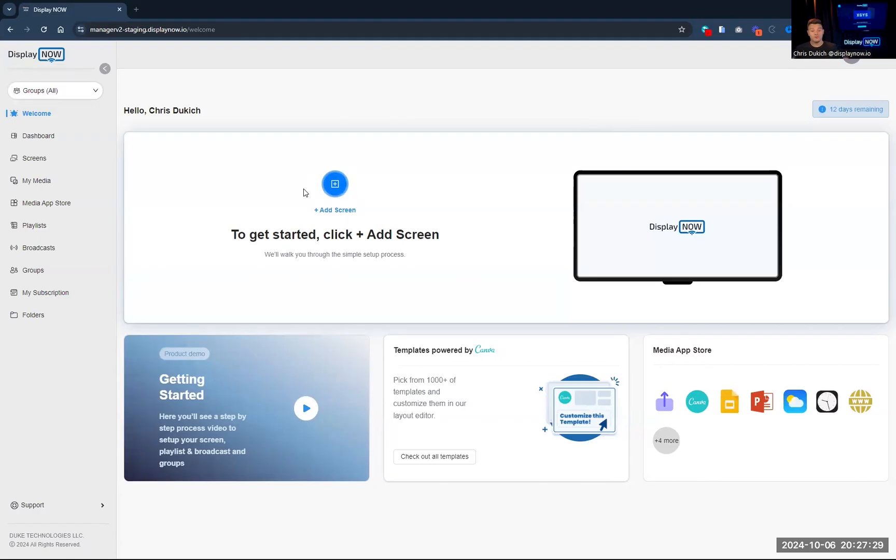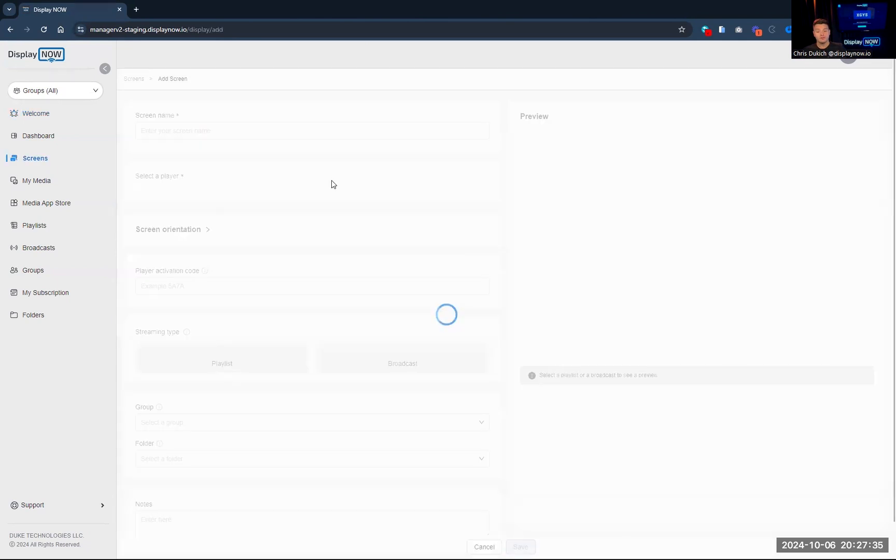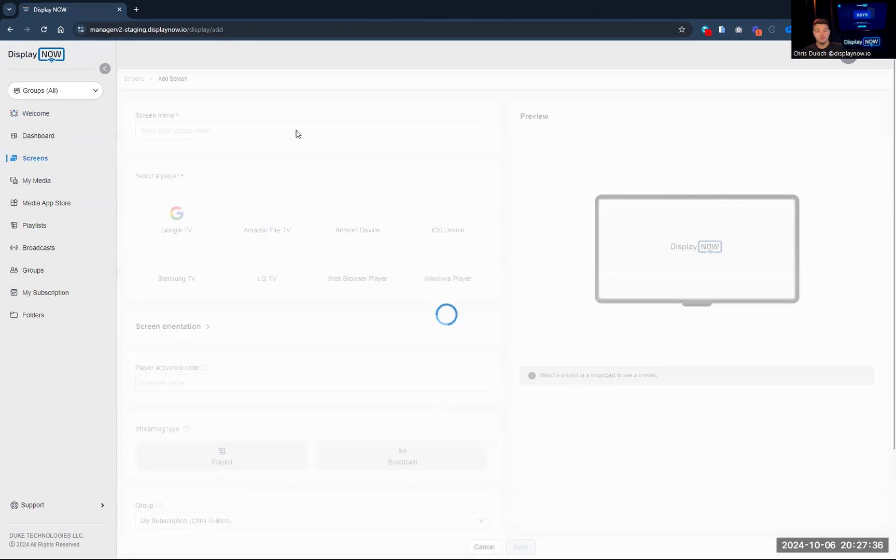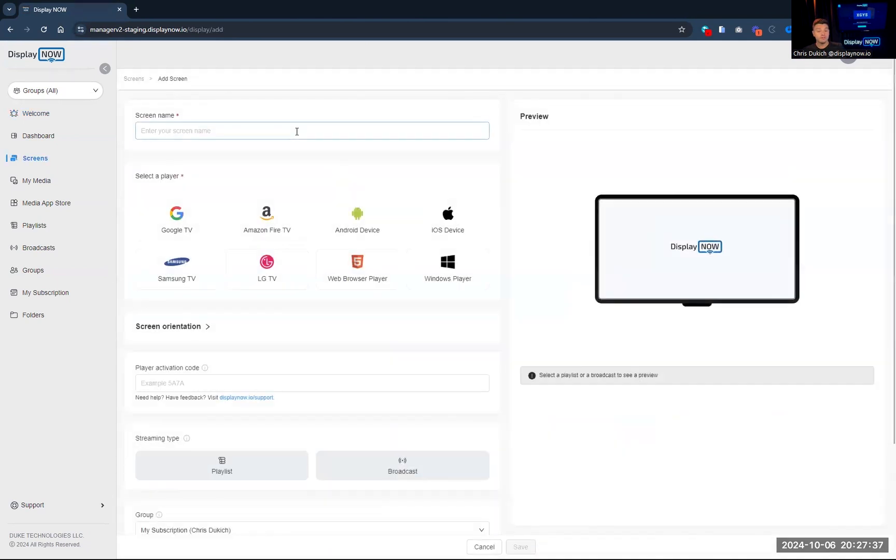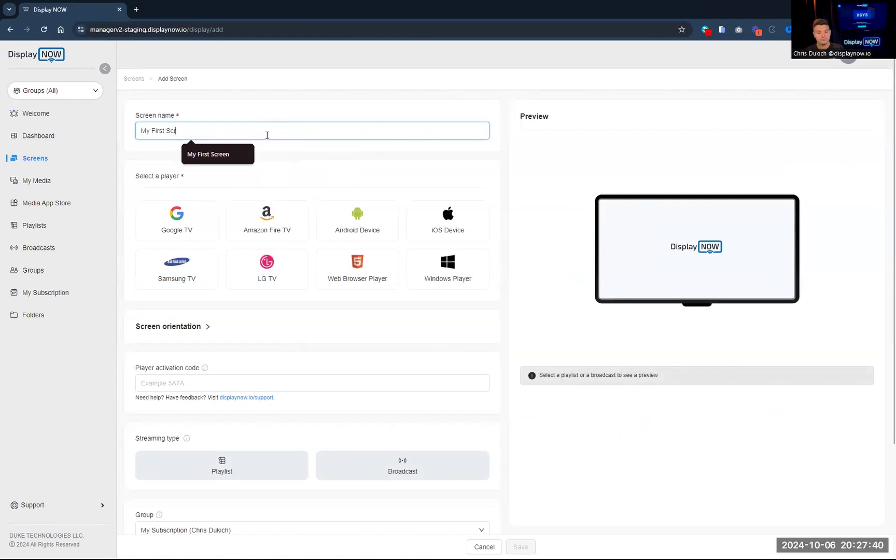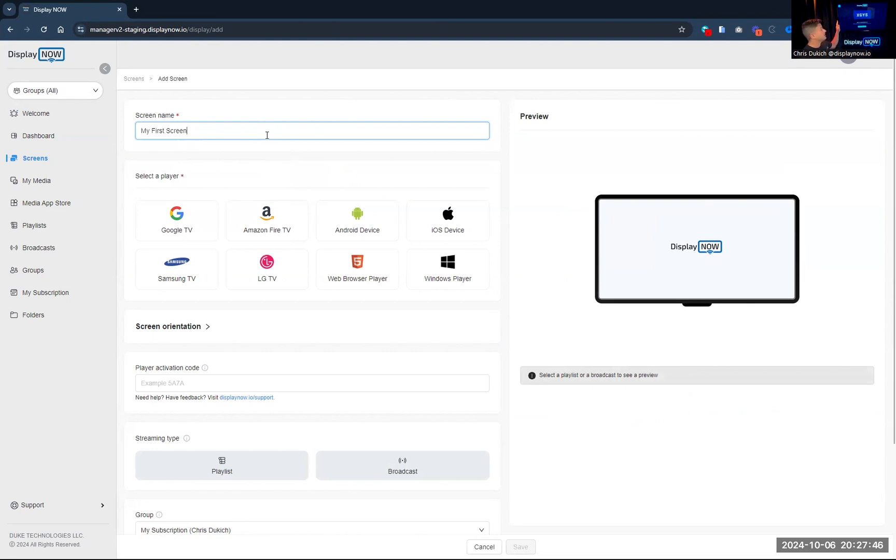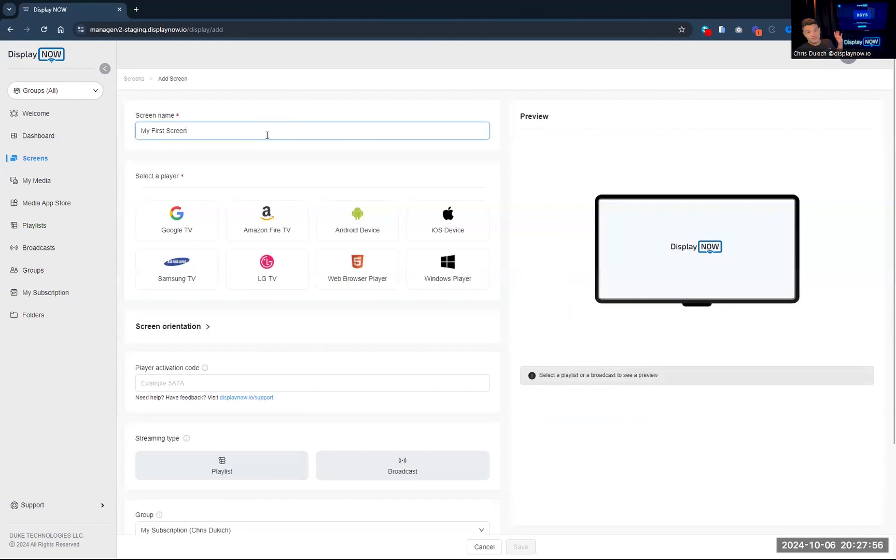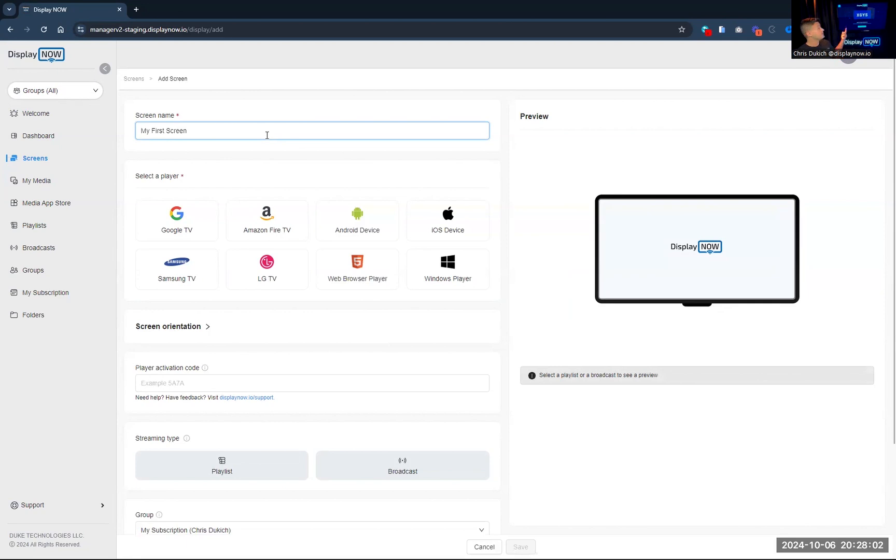So upon creating your account, we'll take you to this welcome screen, and it will walk you through all the setup process. So we're going to add a screen. Behind me, I already have, so this is a regular old TV. It's actually old, and I've got a Google Chromecast plugged into this. So you could use Google TV, you could use Fire TV. Those are the two main platforms we support at this time. So you're going to go ahead and search for the DisplayNow TV Player app in the App Store. Download that, and once you install it, you're going to get a code like this.